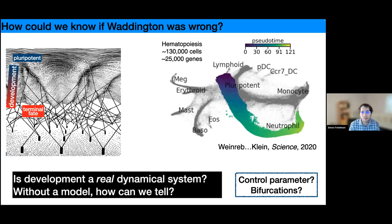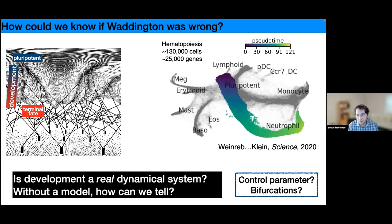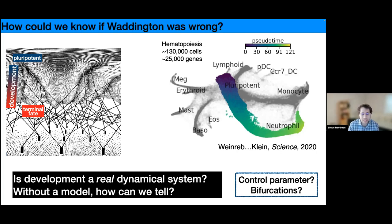What we'd really need in order to determine whether this is a dynamical system is two things: one is a control parameter — something varying throughout the developmental trajectory that is important for the transition — and the other is a way to detect bifurcations and transitions, even if we know what the control parameter is.